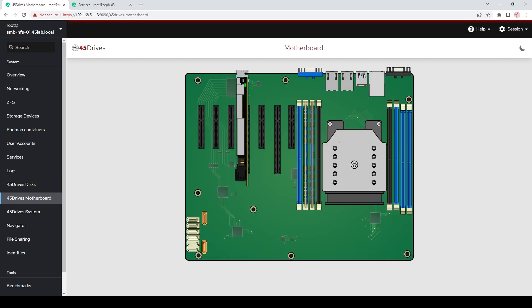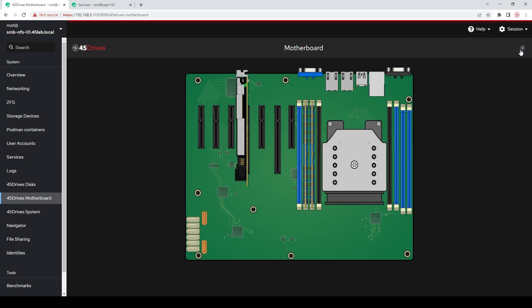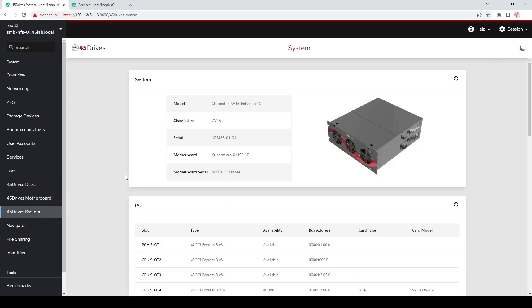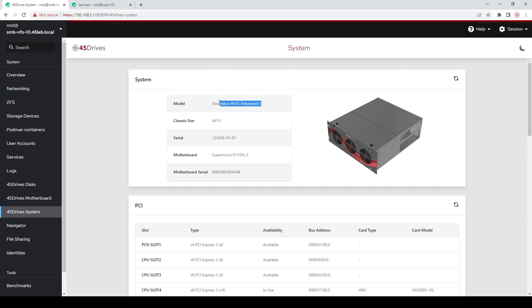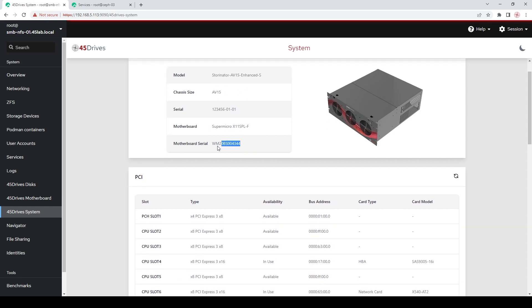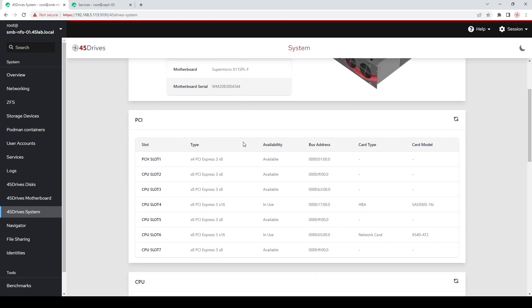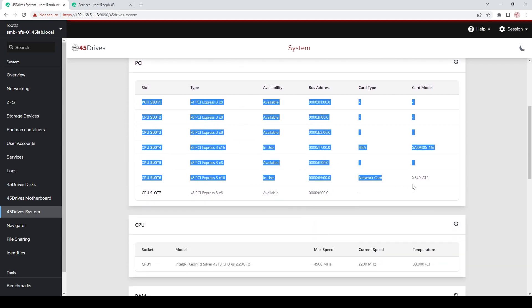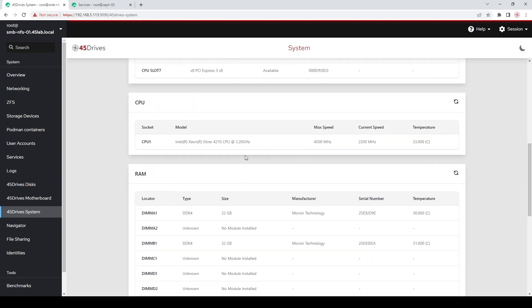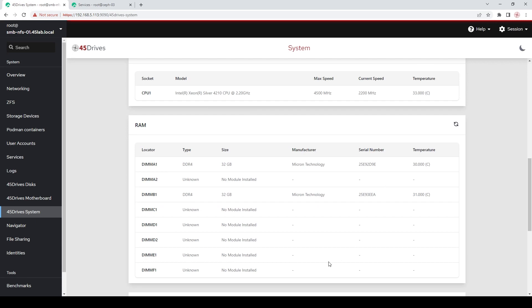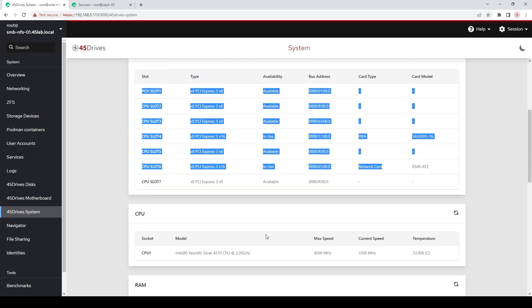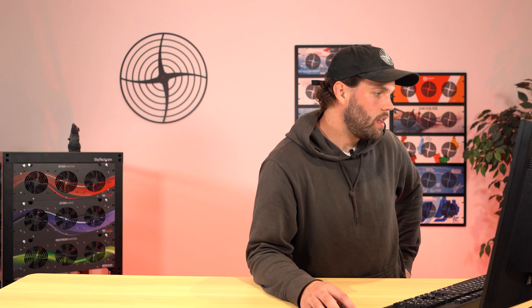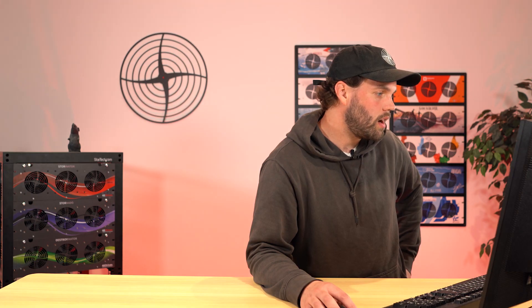And again, light and dark. 45 drive system, same idea as last time. It just gives you all the information on your system. You need to contact 45 drives and for a service ticket or you want any information on your system, you've got your serial information here, your type of chassis, the model number of your storeinator, your serial numbers, quick glance at all the info that you might need. Also some more information about PCI slots, CPU, RAM, all that great stuff.